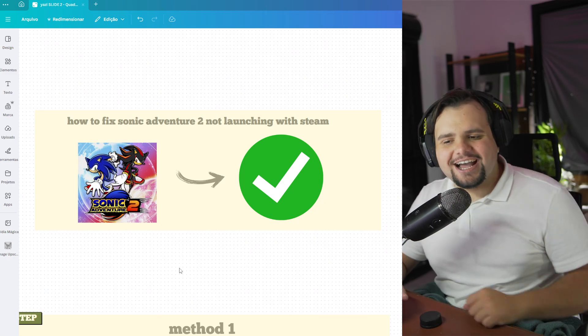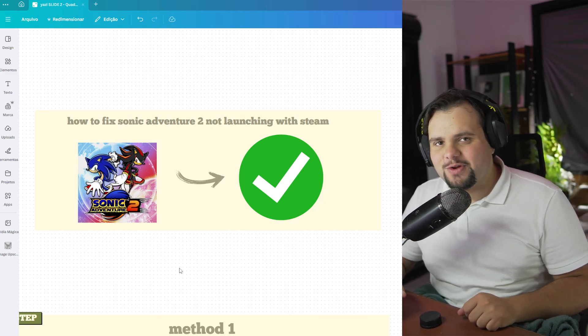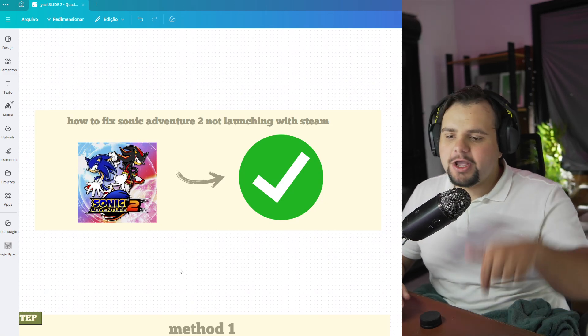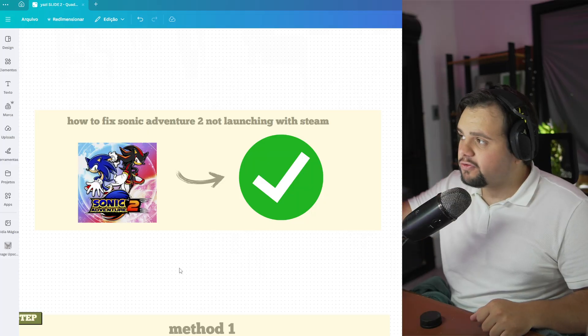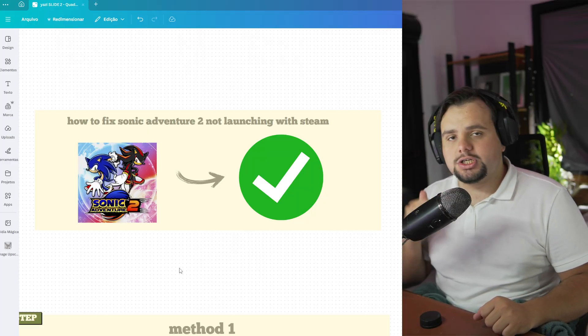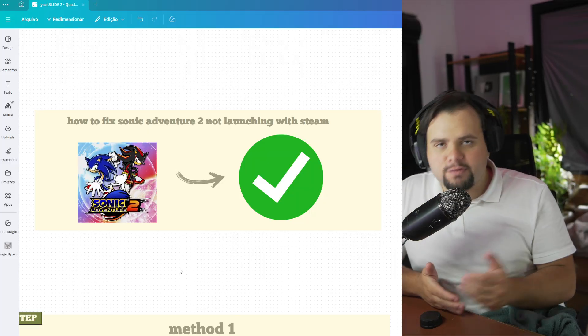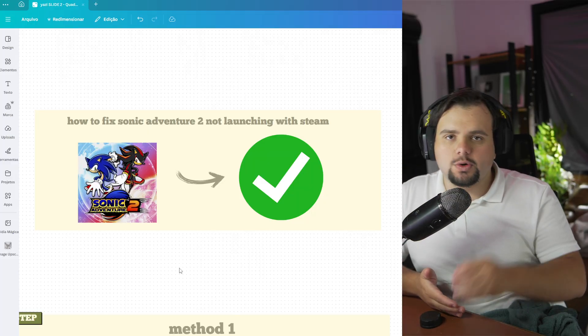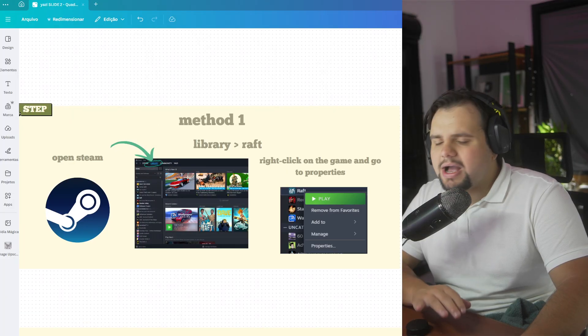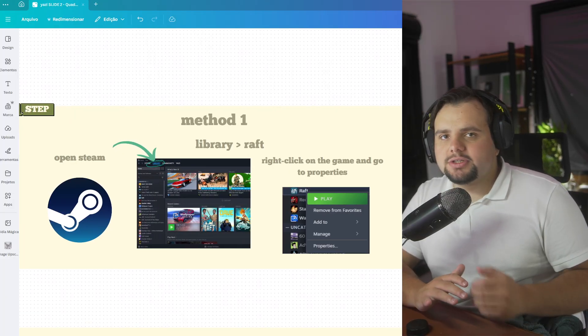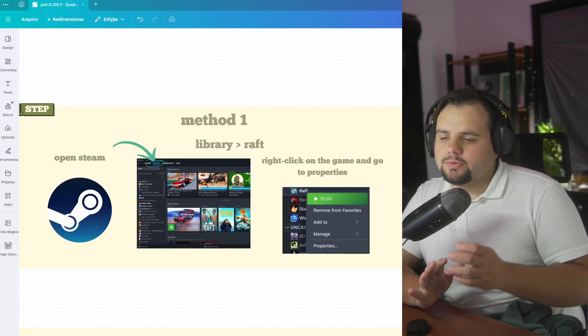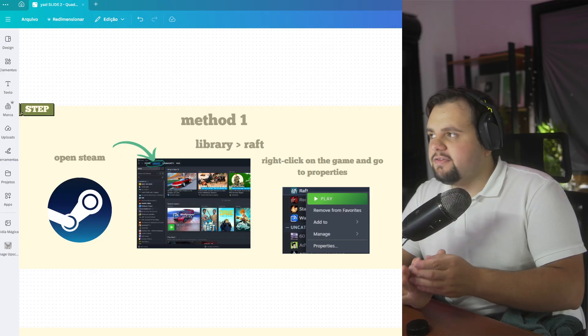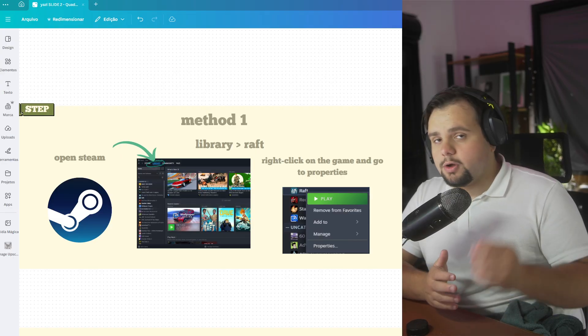Hello guys, welcome to my tutorial video. In today's tutorial, I'll teach you how to fix Sonic Adventure 2 not launching with Steam. It's a very nice tutorial, so let's get started. We have some methods to apply to verify if the game will work.